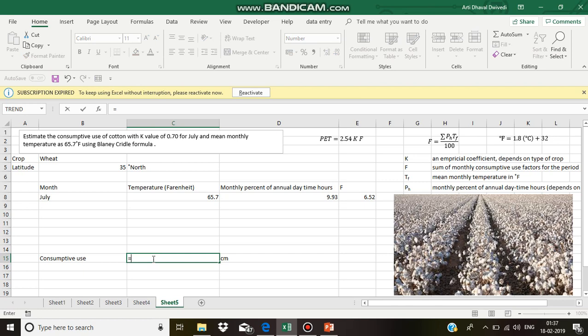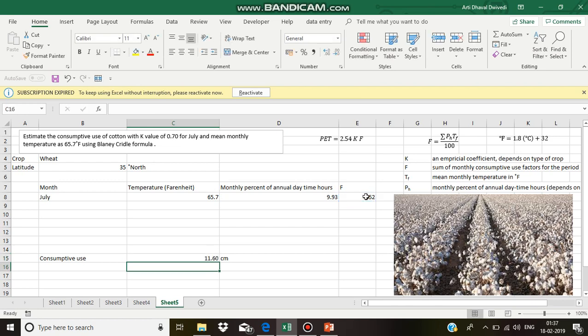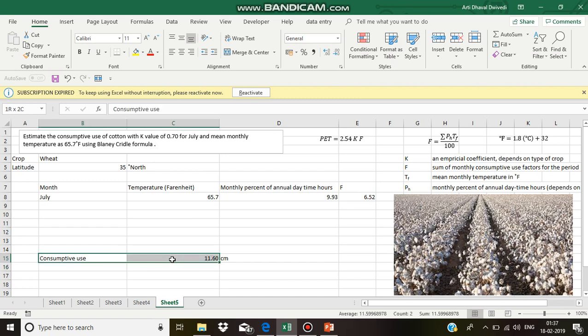And we need to multiply this with 2.54 and the empirical coefficient for cotton. K value is 0.70. Multiply it by capital F which is 6.52. So, the final answer is 11.60 centimeters.